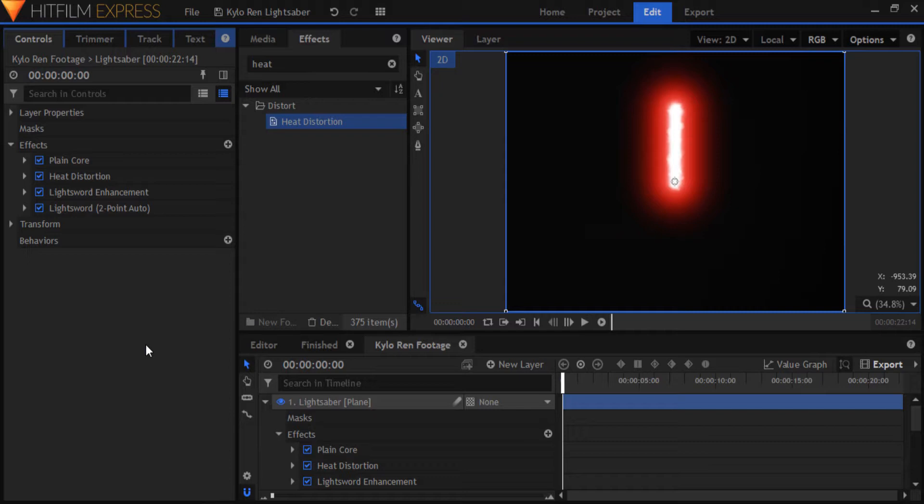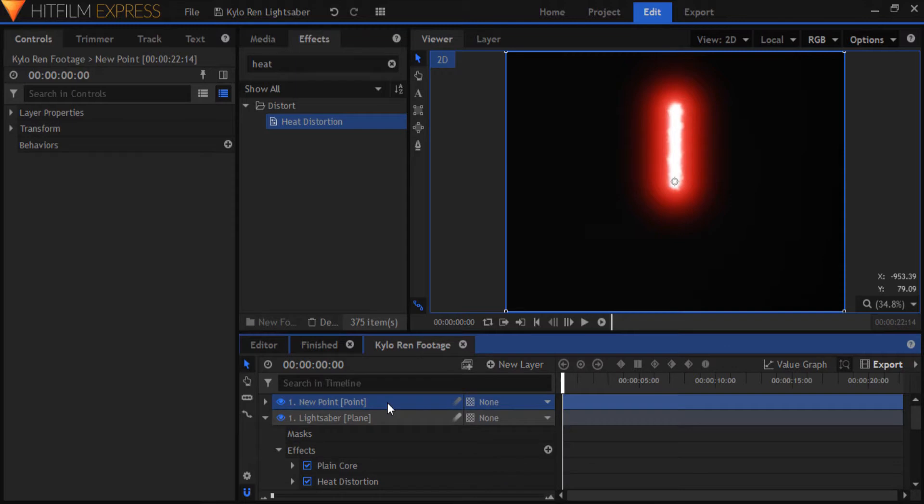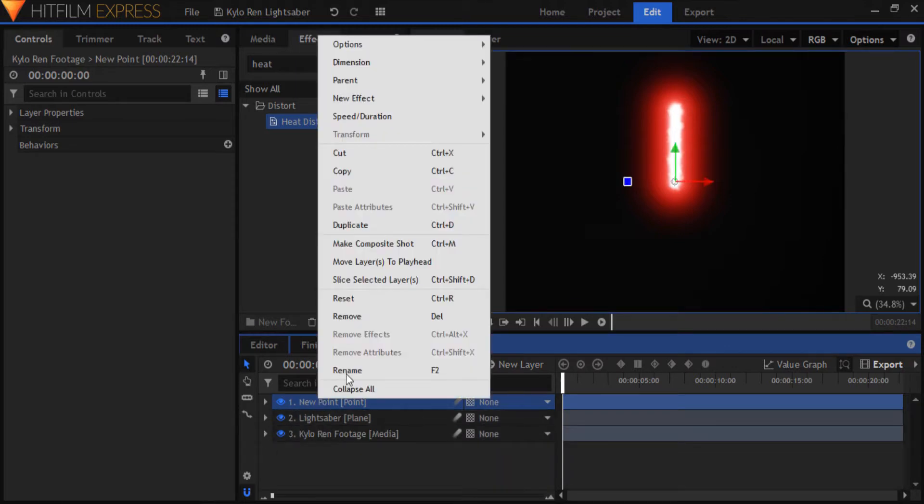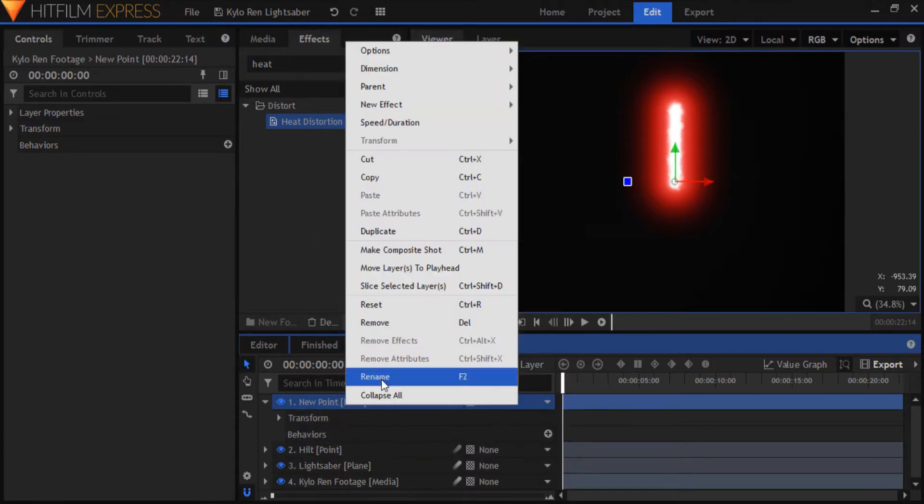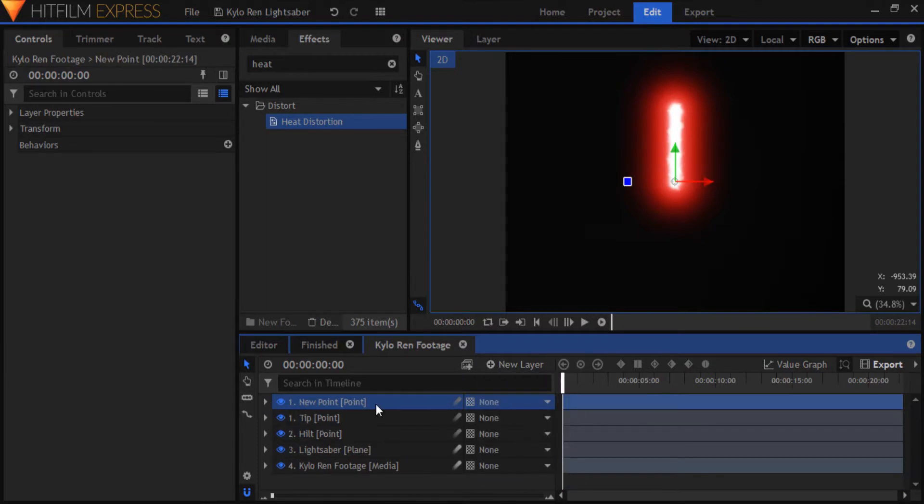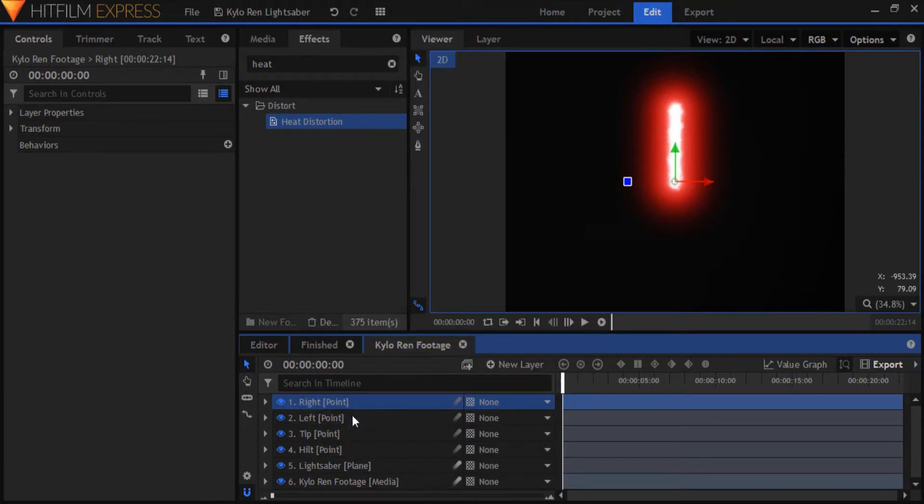First, we got to create a few point layers, which will be used to store our tracking data and to position our lightsaber. Make a point layer and call it hilt. Make another one and call that tip. Create yet another one and call it left. Make one final point and call it right. The last two points are meant for the cross guard, which we'll look at a little later.